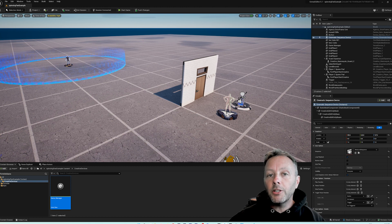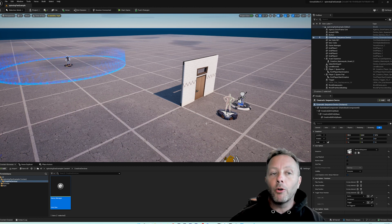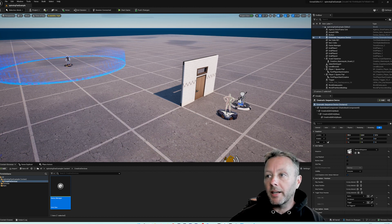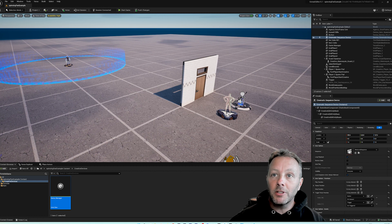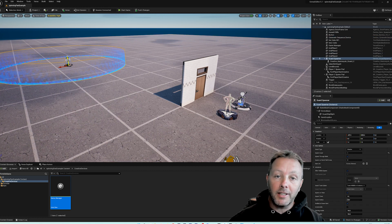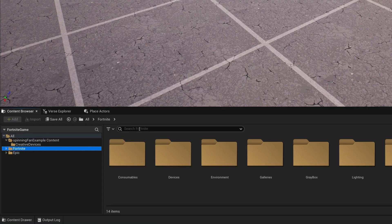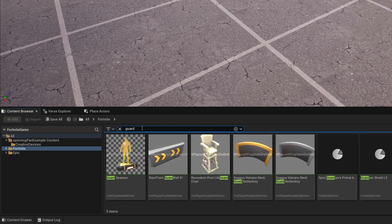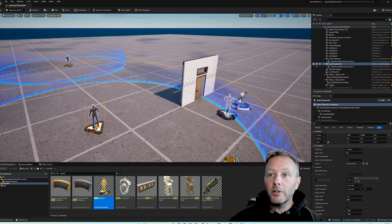Here in UEFN we are going to take a look at how I made this. First things first, get yourself a guard. Easy enough, just head down into Fortnite, choose guard. Inside of here is a guard spawner, drag it on, you're done.